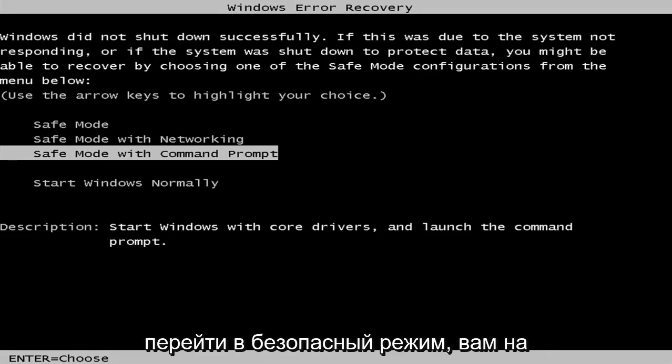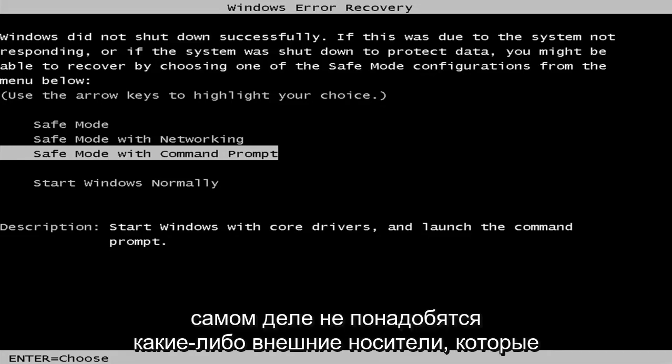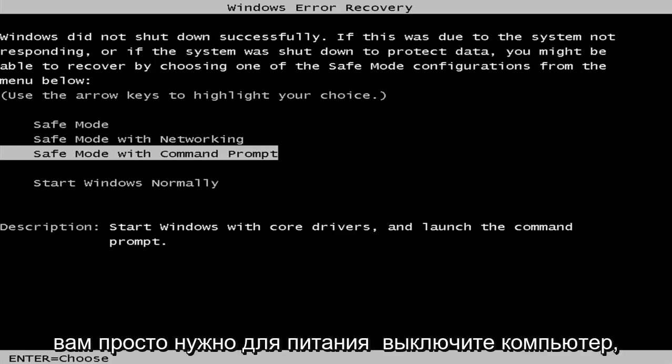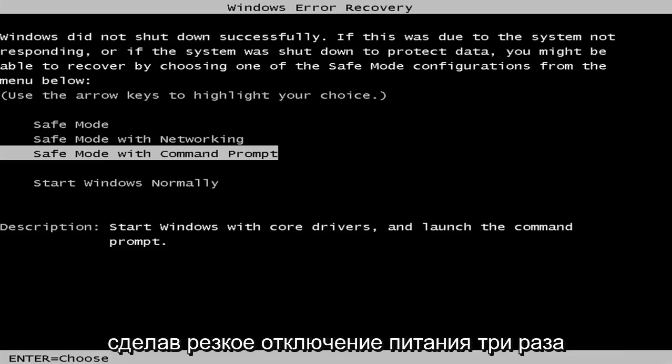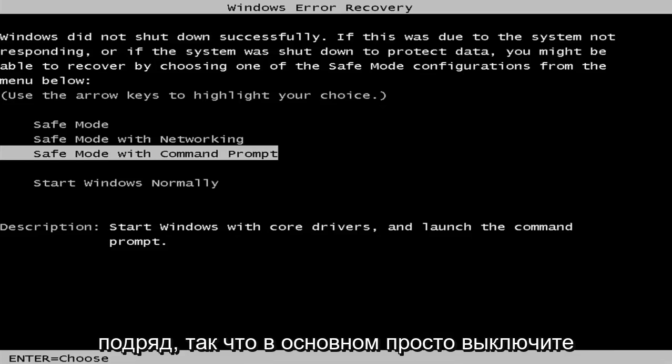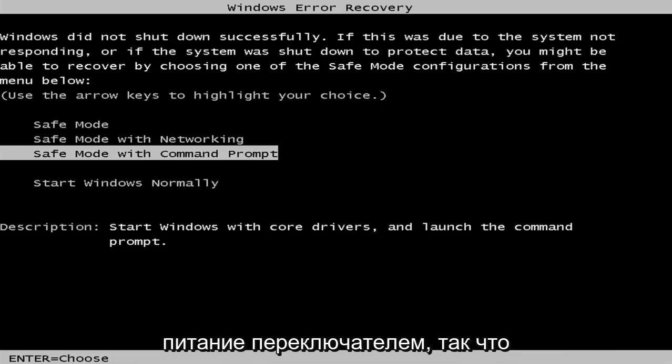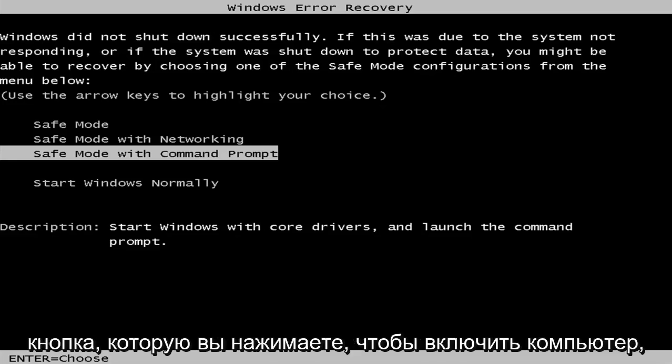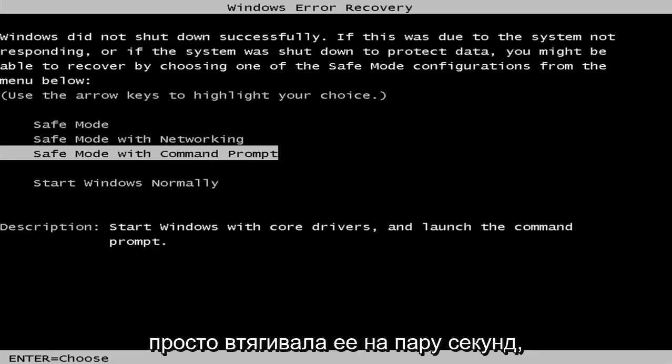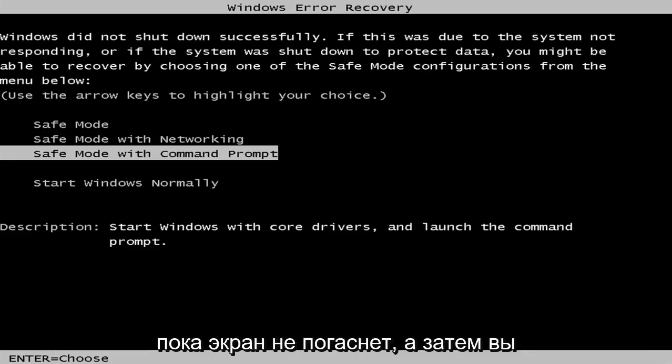Now, in order to get into safe mode, you're not going to actually need any kind of external media. You just need to power off your computer doing a hard power off three times in a row. So basically, just turn off your power at the switch. Basically, the button you push to turn on your computer, just hold it in for a couple seconds until your screen goes dark.